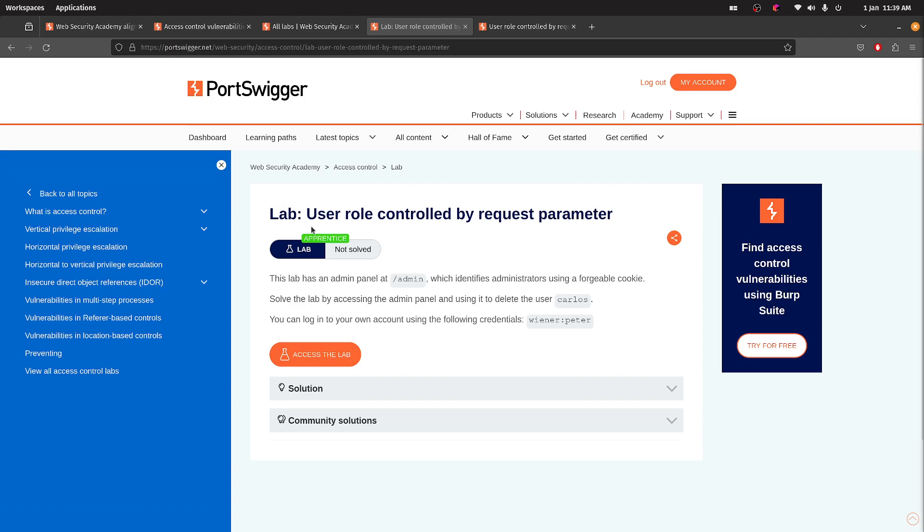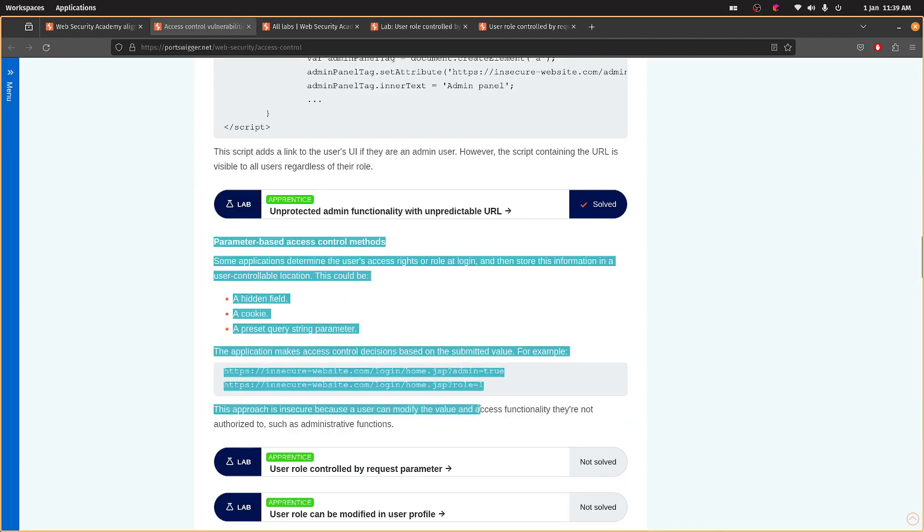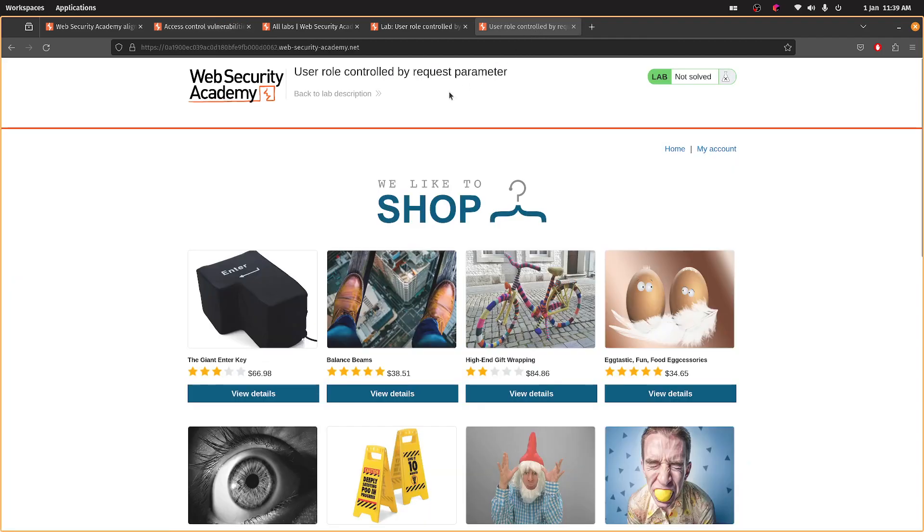All right then. So we've got the next lab is user role controlled by request parameter. I've looked here, I've read this bit. Essentially, it looks like the user can pass a flag of some description in one of these three things and the server won't validate that. That's okay. So let's have a go.